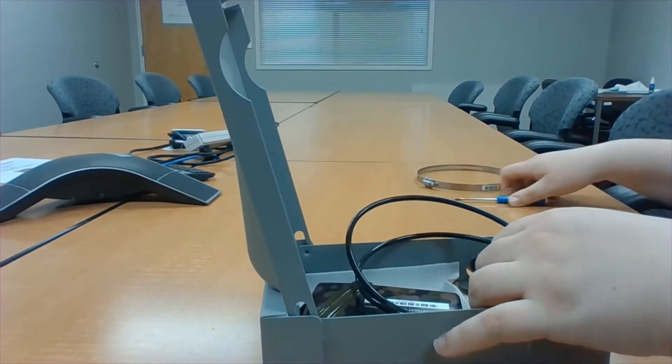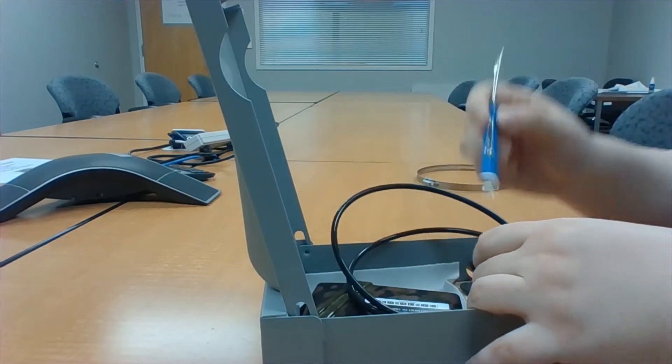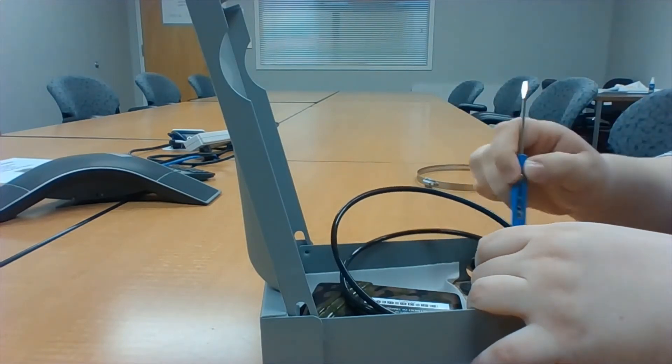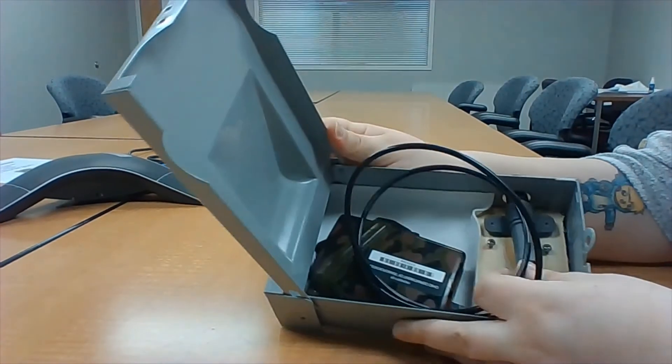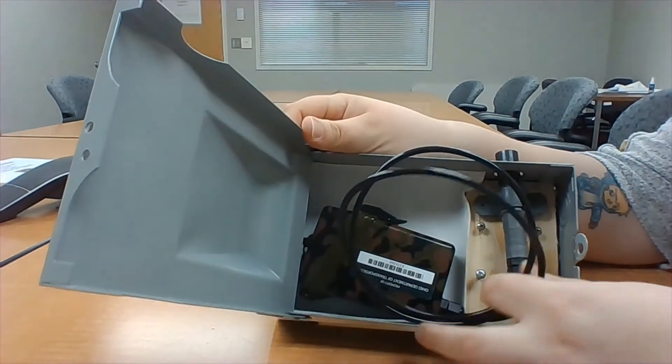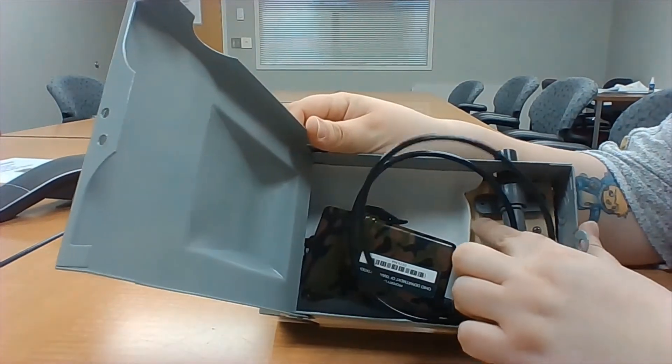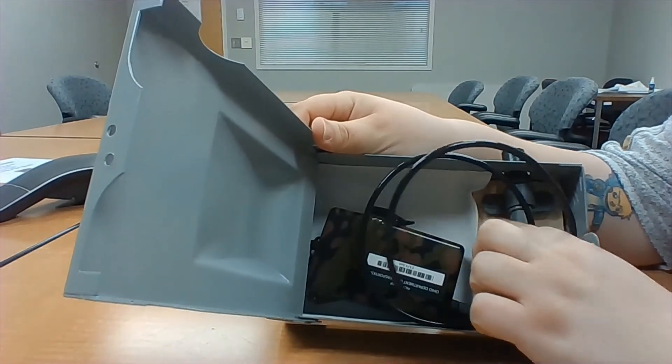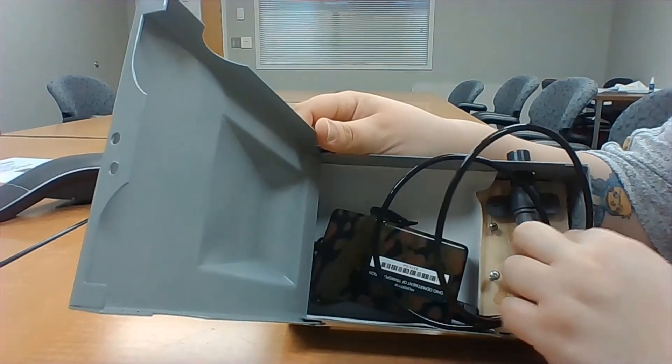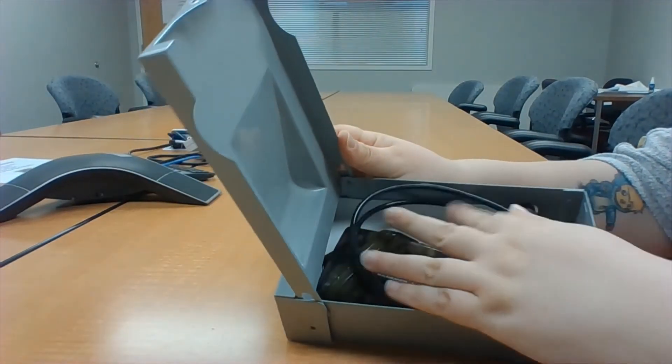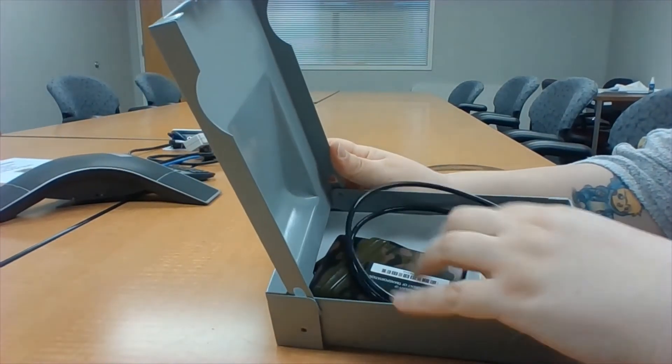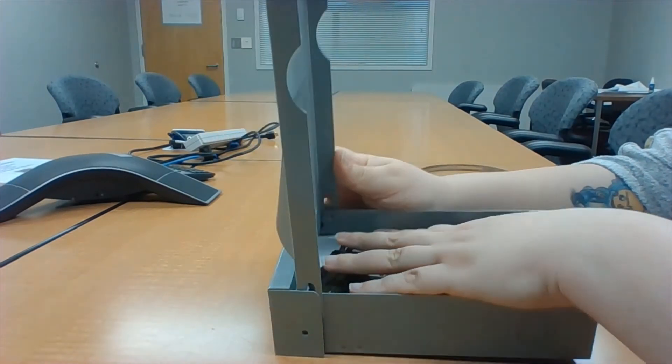From there you will attach it with two screws. As you can see here you'll screw it into these holes on the other side of the laser and then your trail counter will be secure inside of the box.